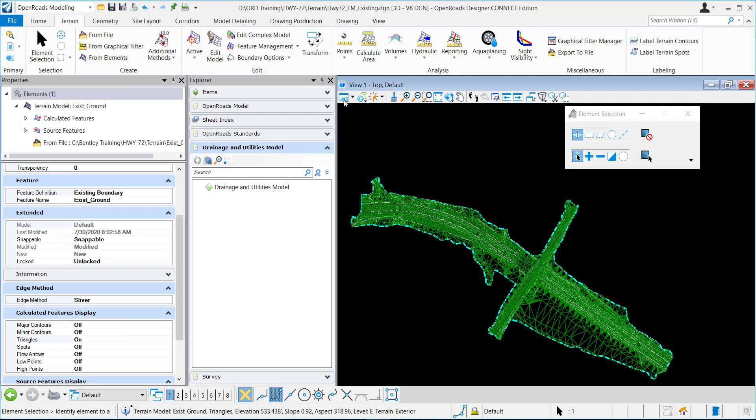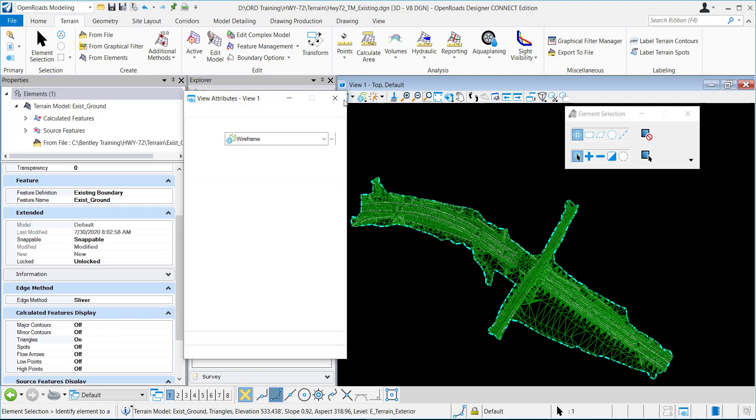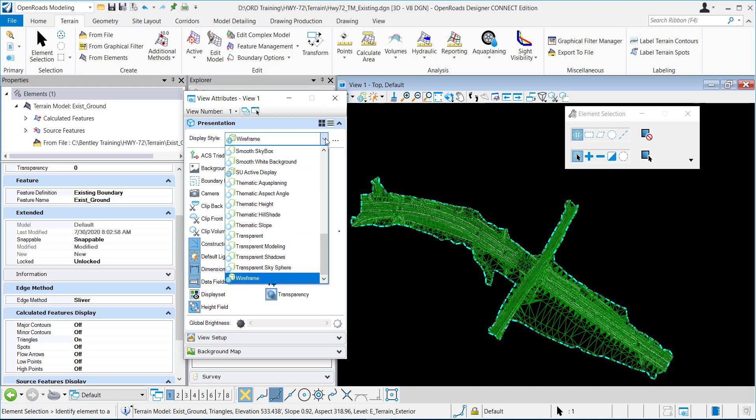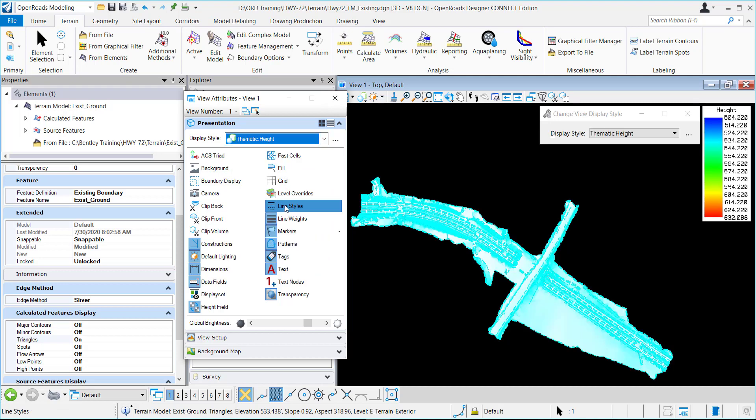And I'm just going to go to view attributes. I'm going to change the display style to thematic height.